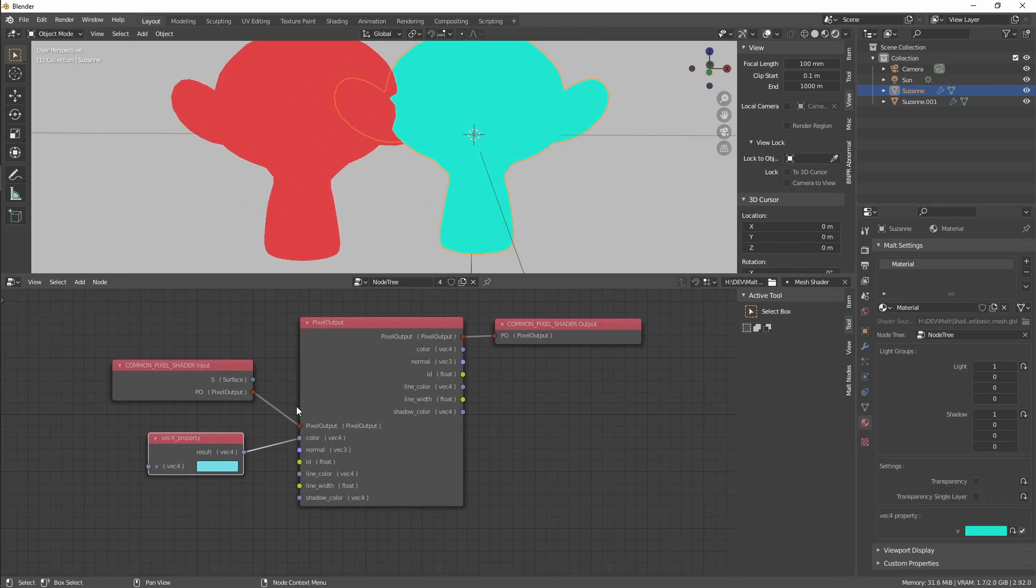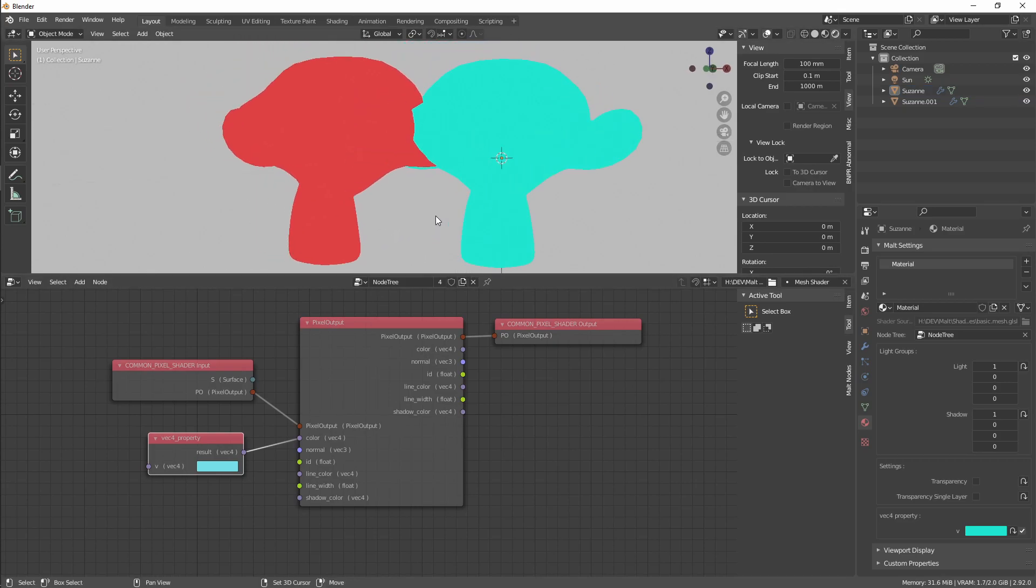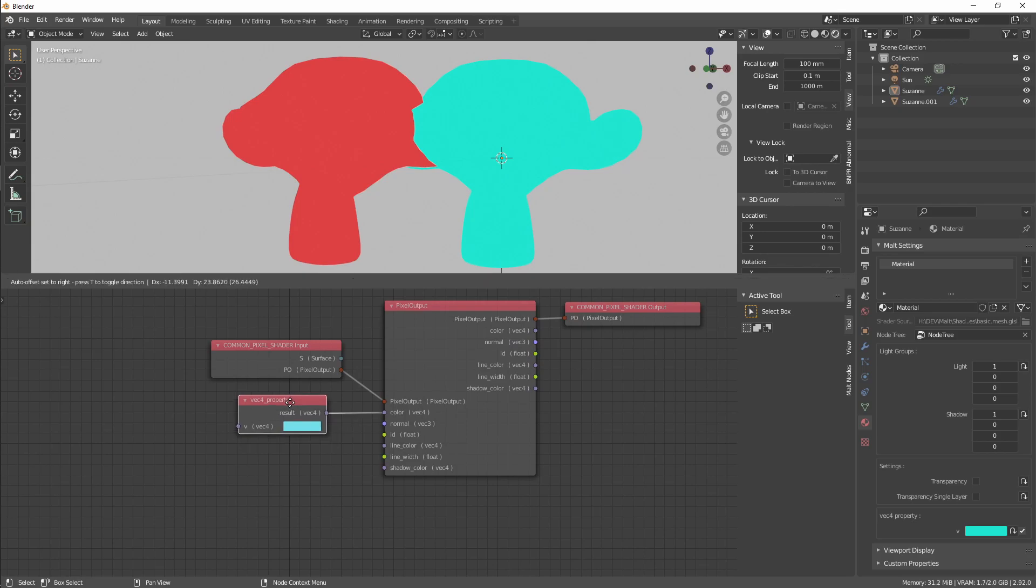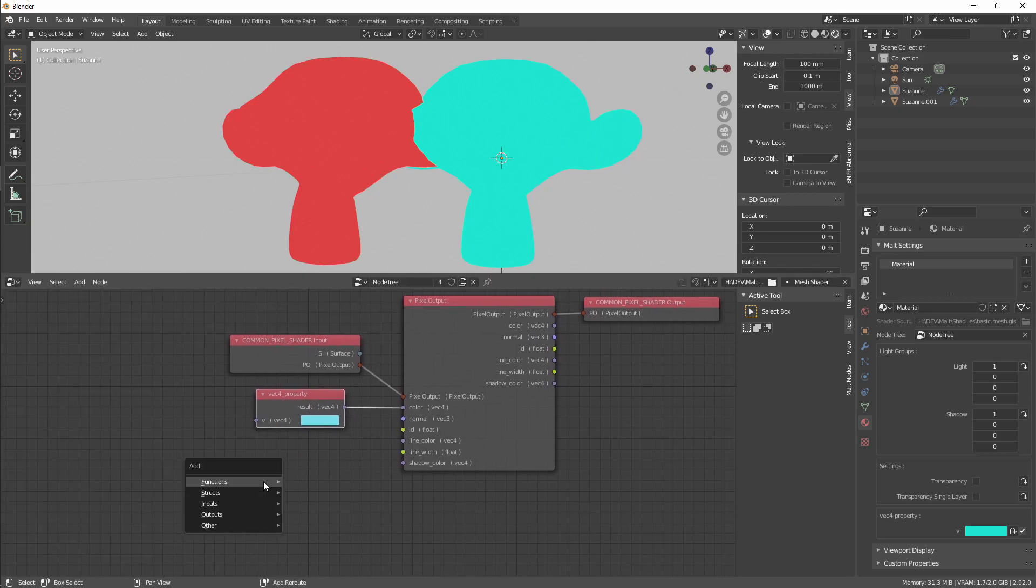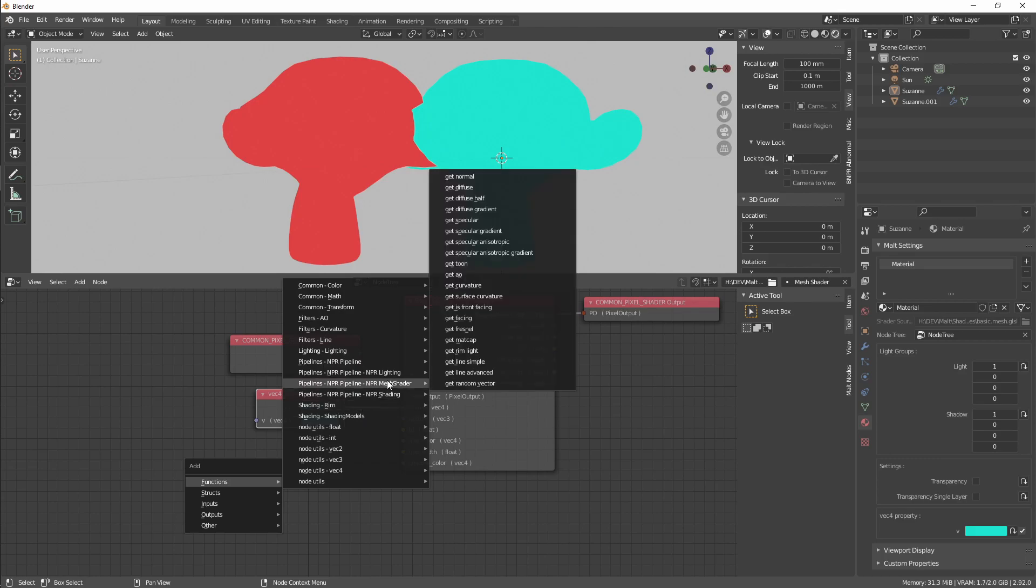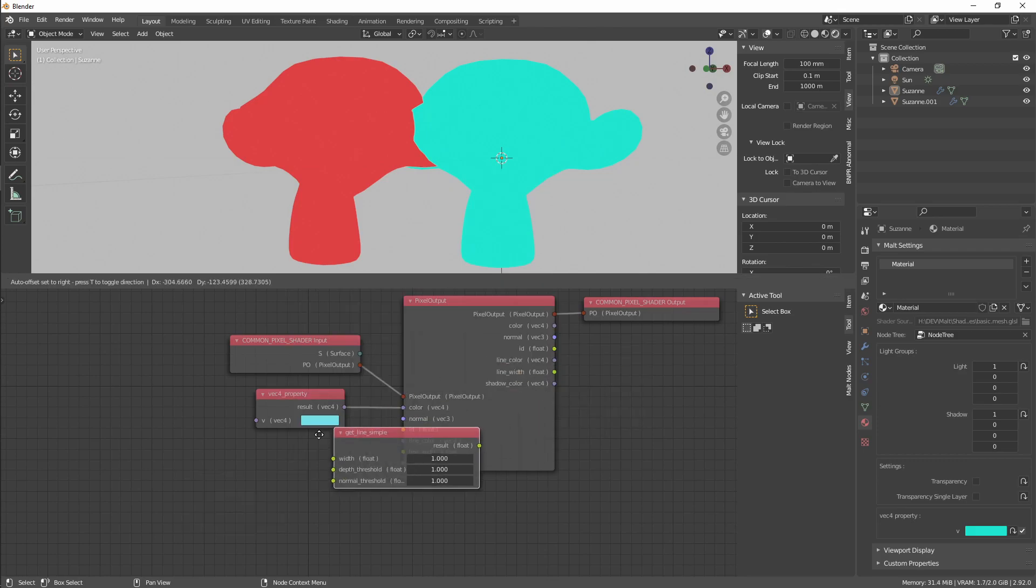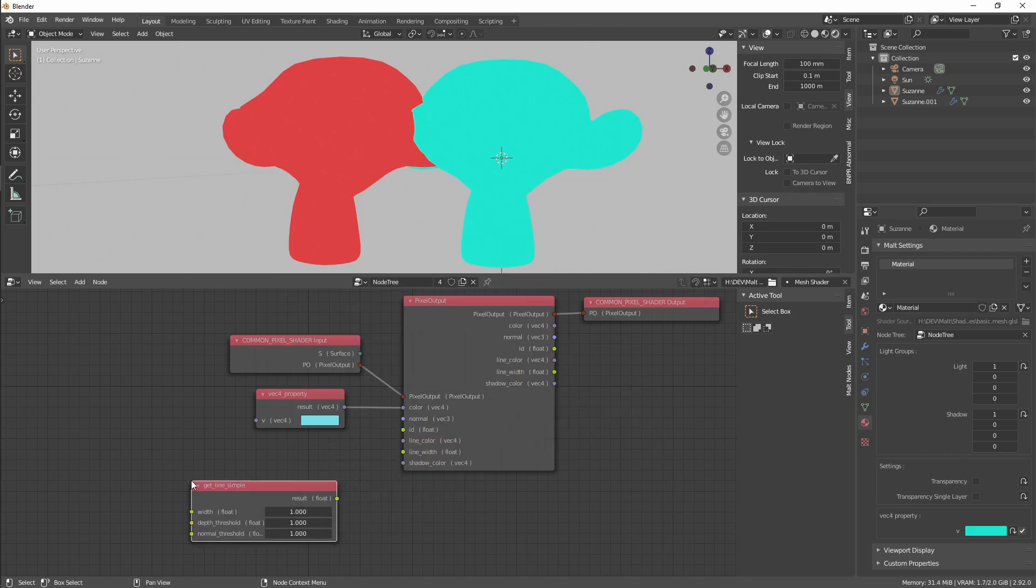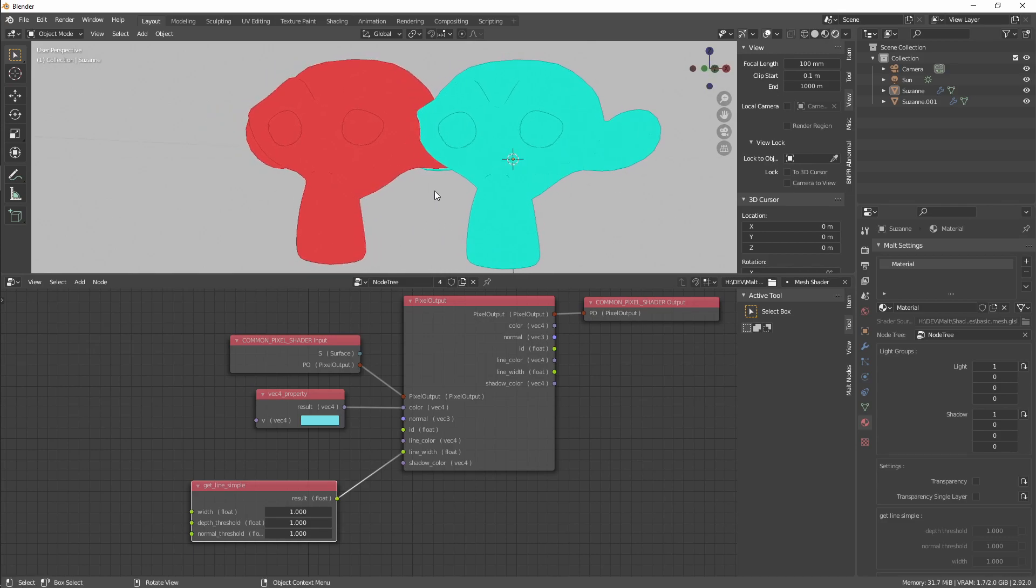Any change we make to the node tree will affect both of these objects. So if, for example, we add a line. Most of the useful functions, the simplified API, is here in the NPR Mesh Shader. We select Get Line Simple and plug it into Line Width.